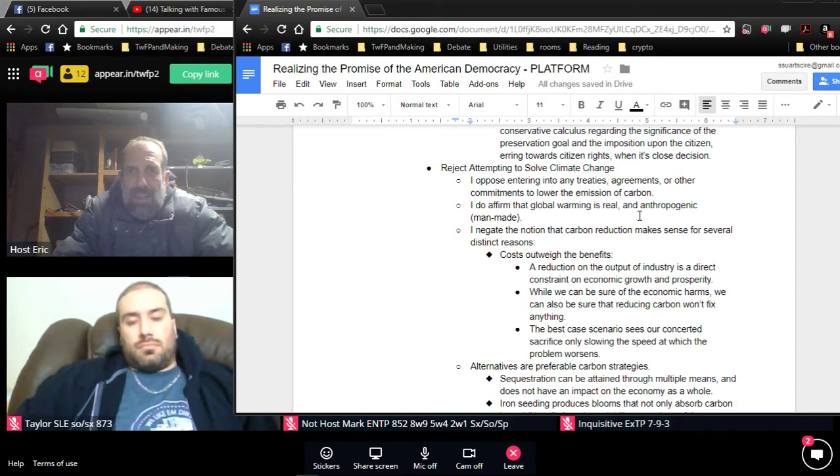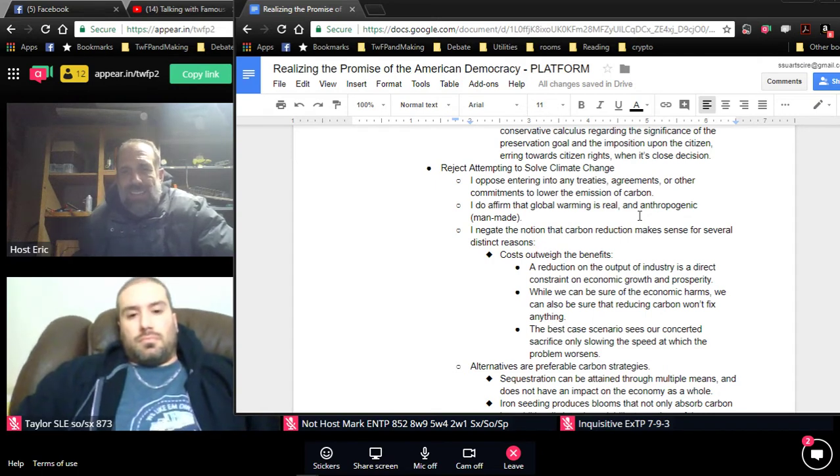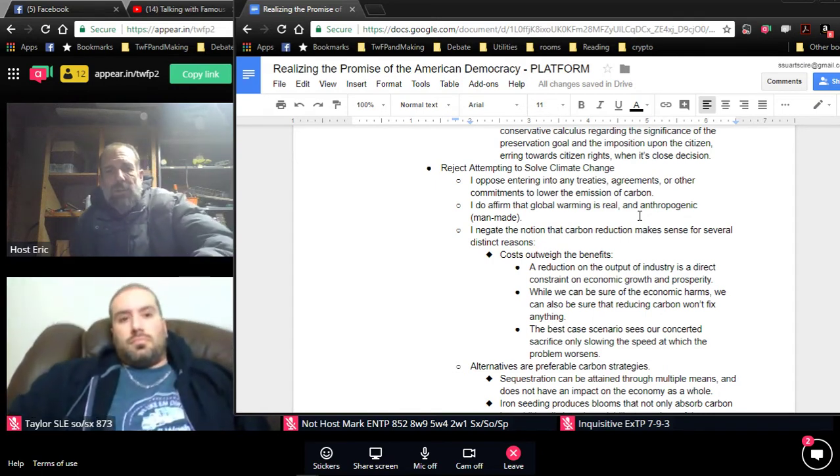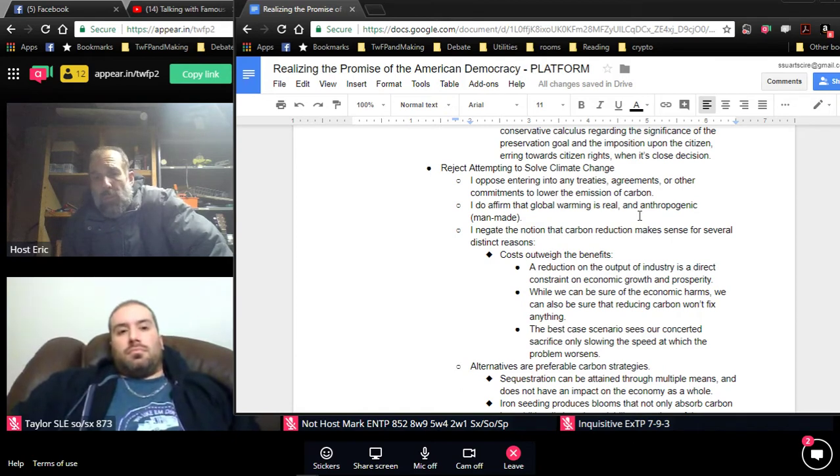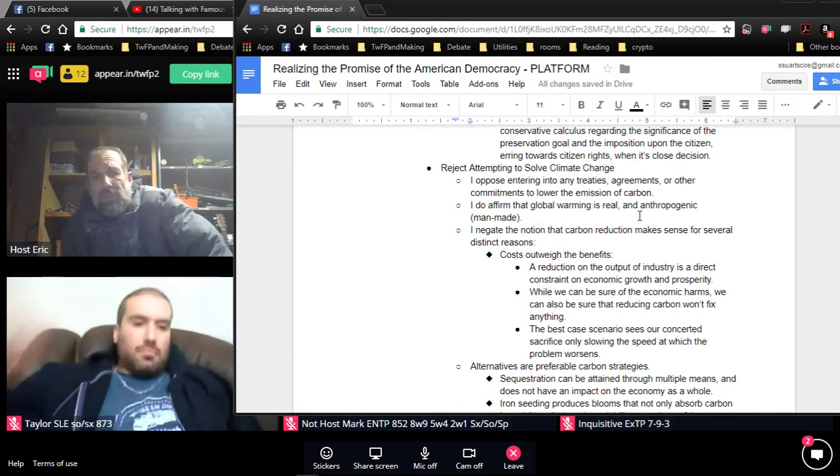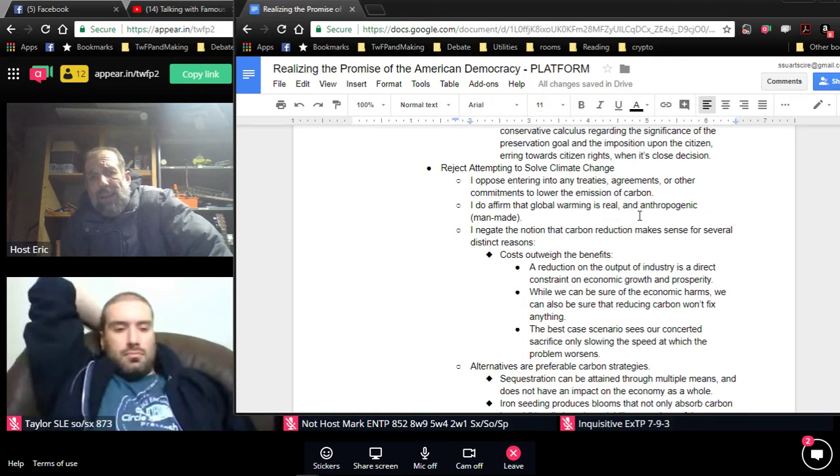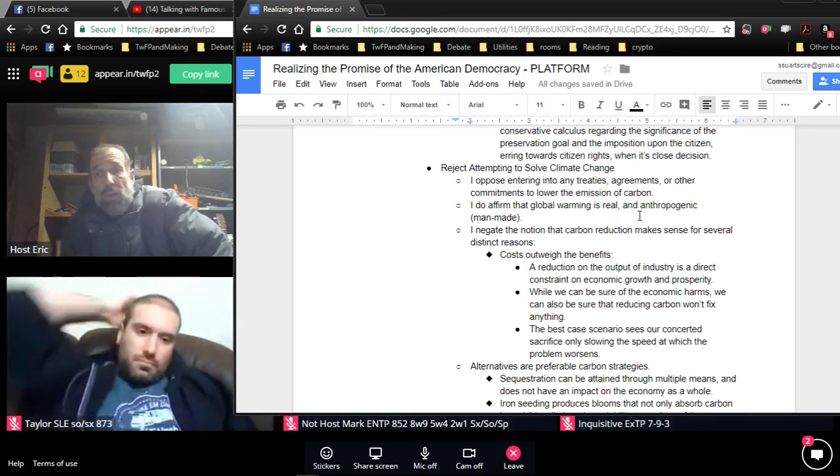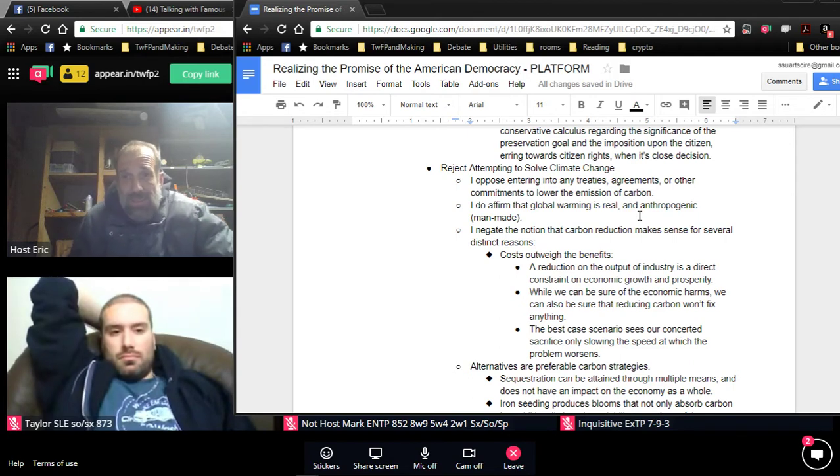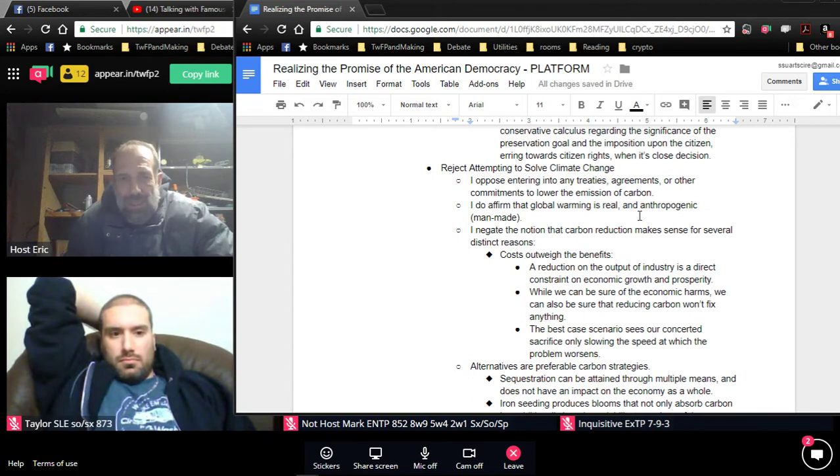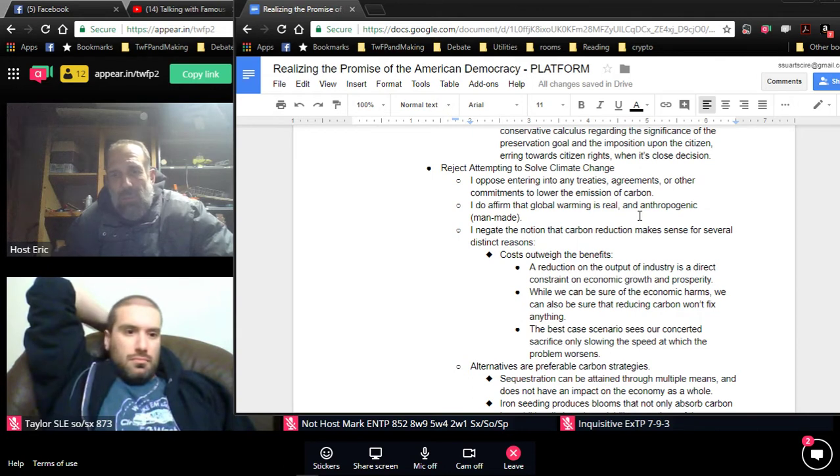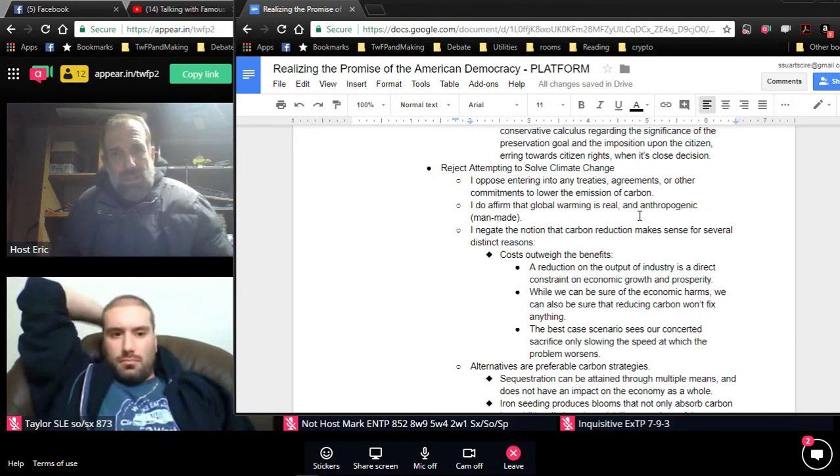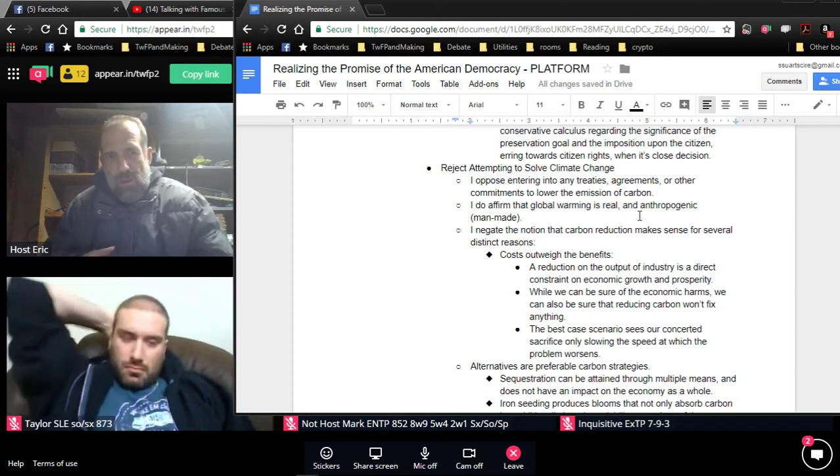I negate the notion that carbon reduction makes sense for several distinct reasons. First, costs outweigh benefits. A reduction on carbon means a reduction on the output of industry. It's a direct constraint on economic growth and prosperity. While we can be sure of the economic harms of constraining industry output like that, we can also be sure that reducing carbon will not fix anything. The best-case scenario sees us making this concerted sacrifice only to slow the speed at which a problem that's already existent worsens.